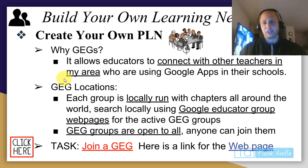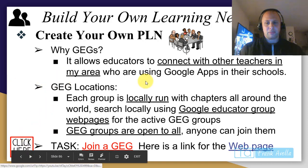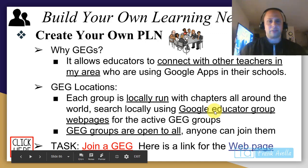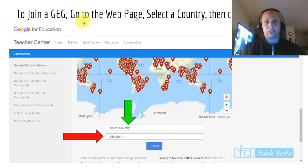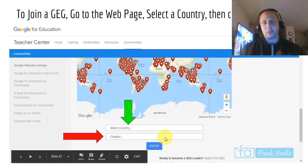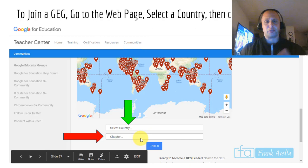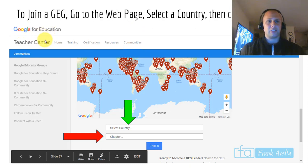GEGs are open to anyone — joining is just one click away. Here's a quick link, and I'm going to show you the web page. To join a GEG, go to the web page, select your country, and a chapter list will come up. For example, I'd select United States and go down to the New Jersey chapter. It's that simple — you go to the Google for Education Training Center web page and search.